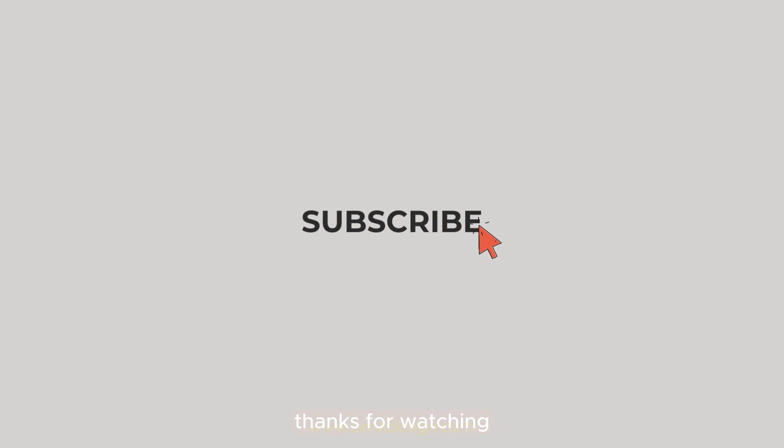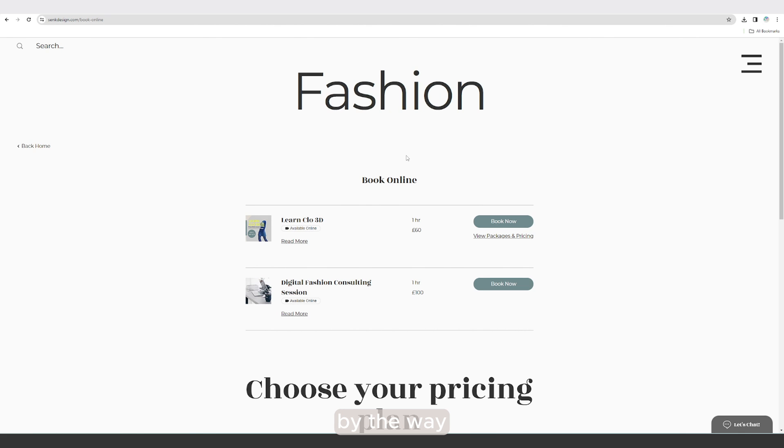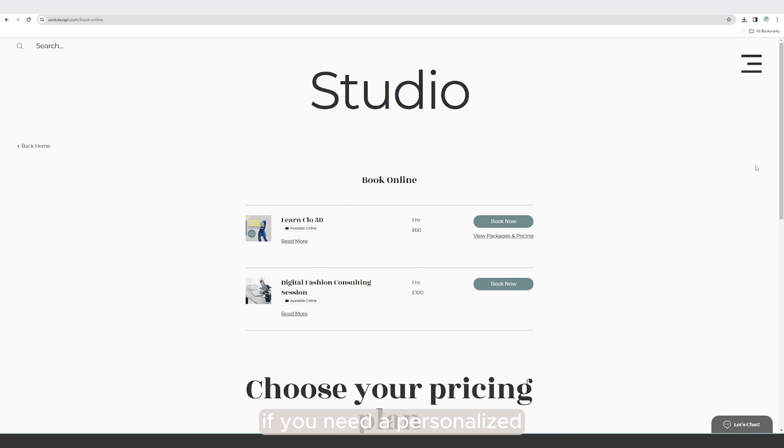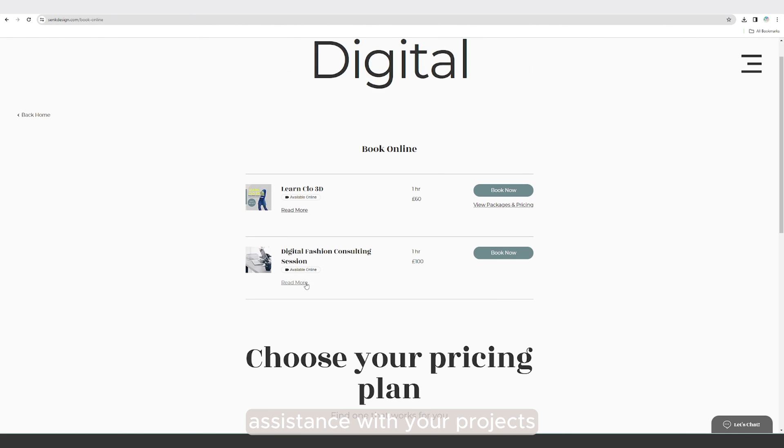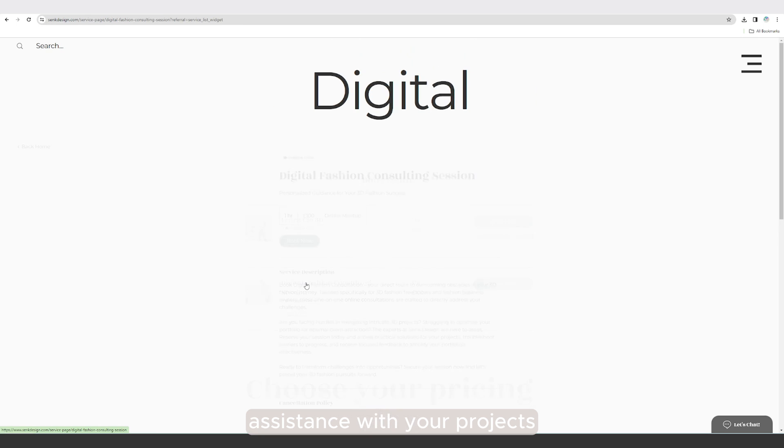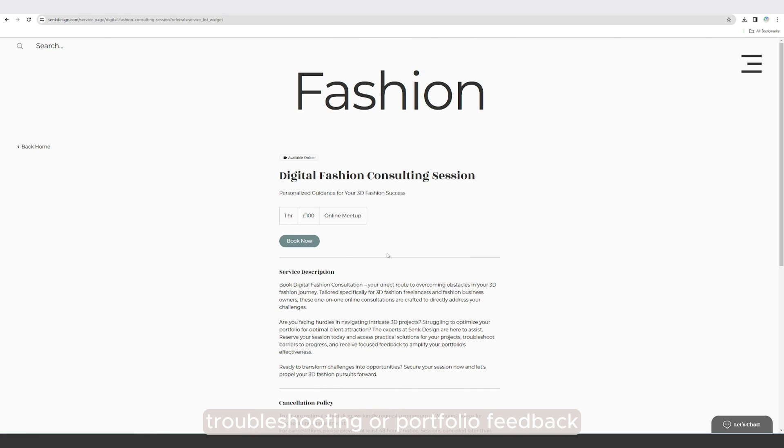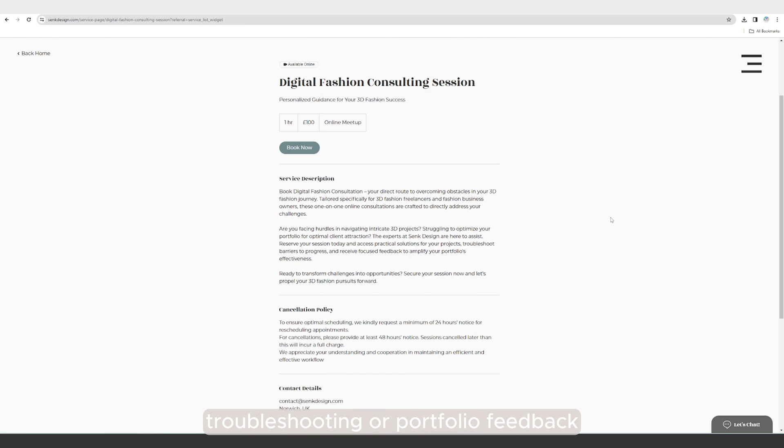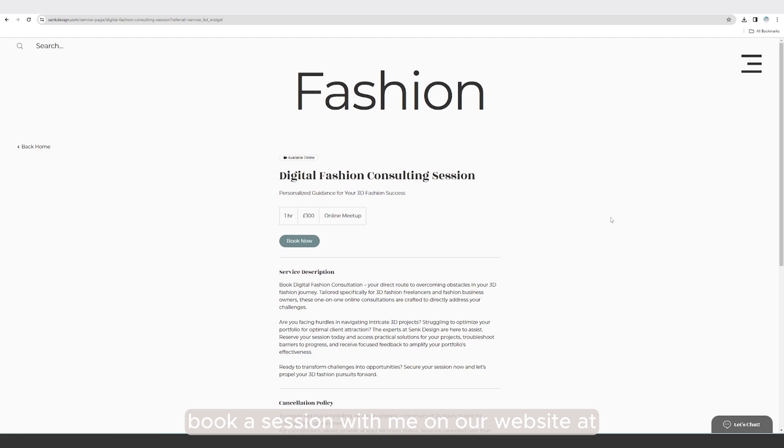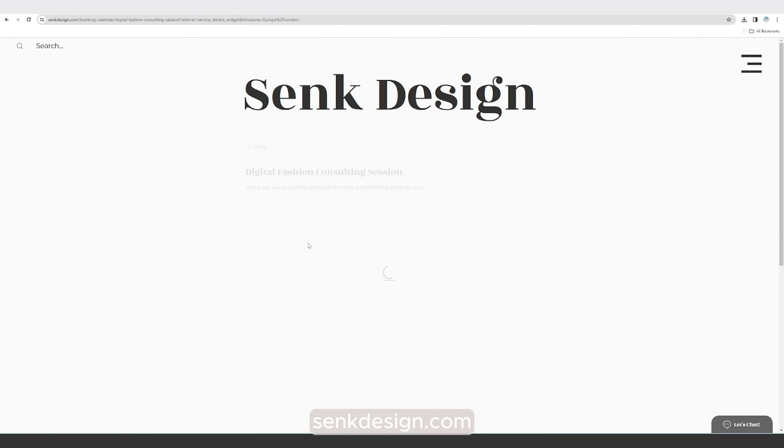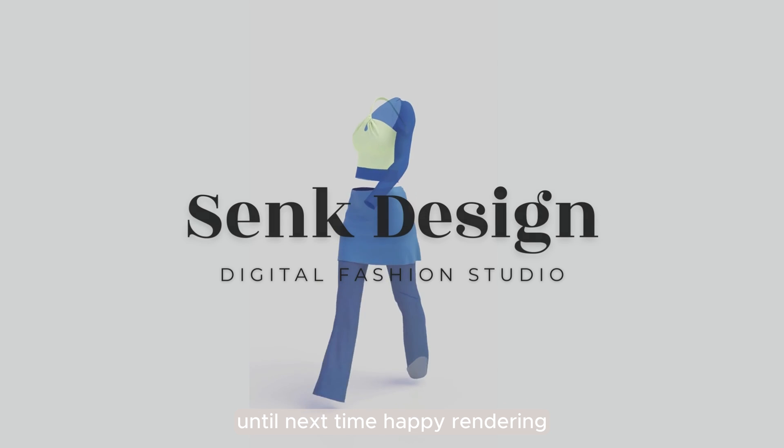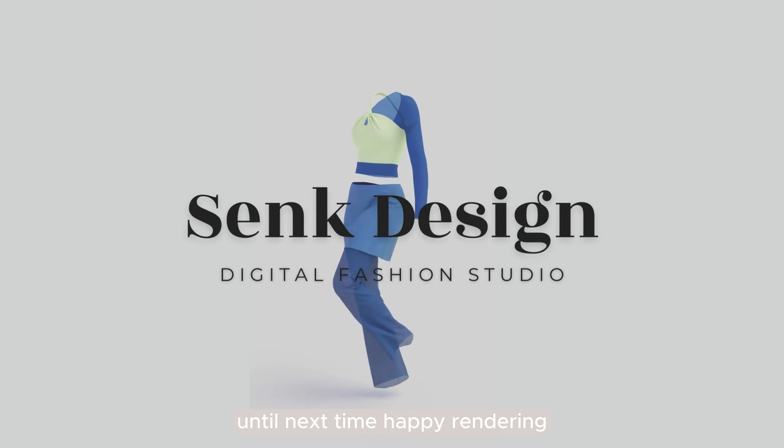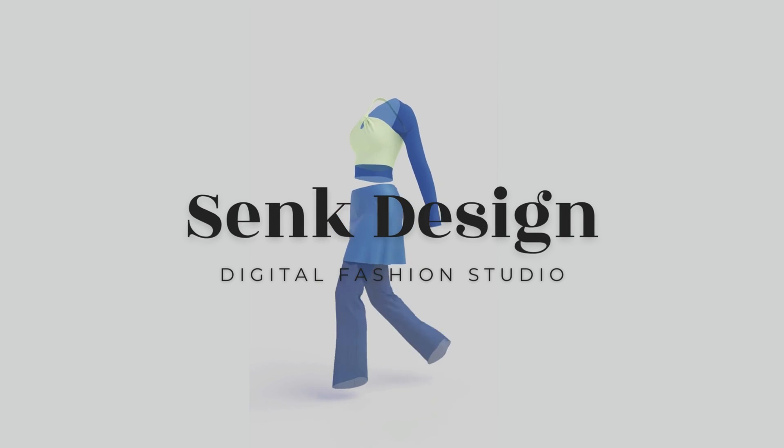By the way, if you need personalized assistance with your projects, troubleshooting, or portfolio feedback, book a session with me on our website at zengdesign.com. Until next time, happy rendering!